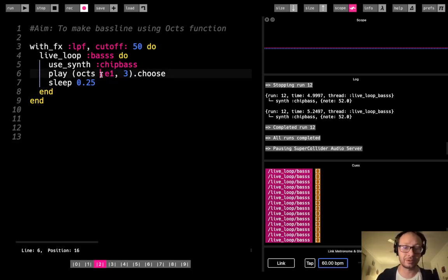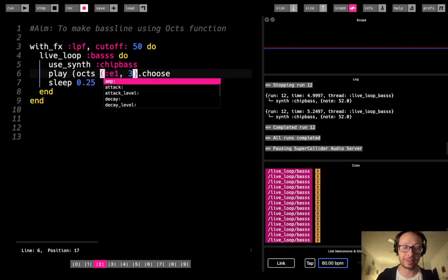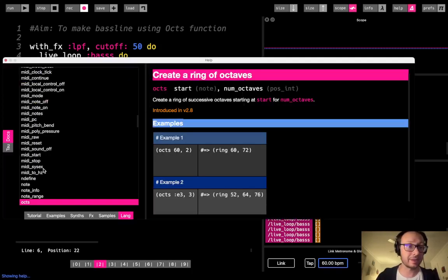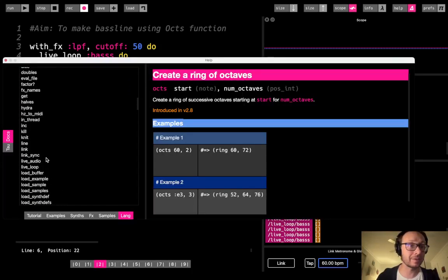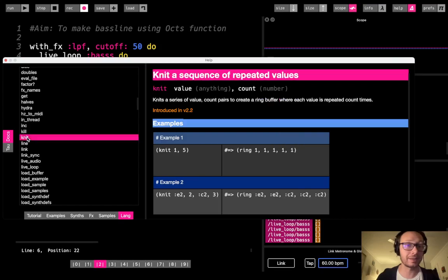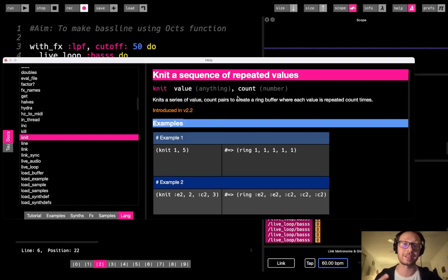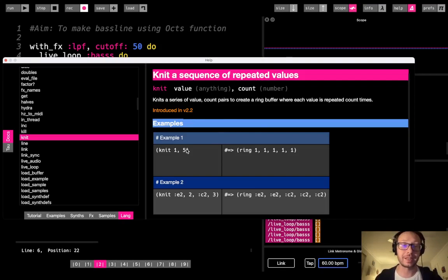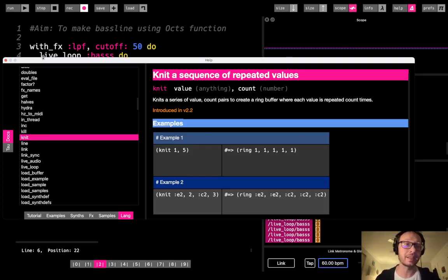So what I'm actually going to do is use a data structure called a knit in Sonic Pi. Now a knit, which we can actually go to the documentation real quick and take a look at. So knit is actually a very interesting data structure in that it takes two arguments, or it takes a pair of arguments at a time, which is the value you want, and then followed by the number of times you want that value. So we'll create a sequence of repeated values here.